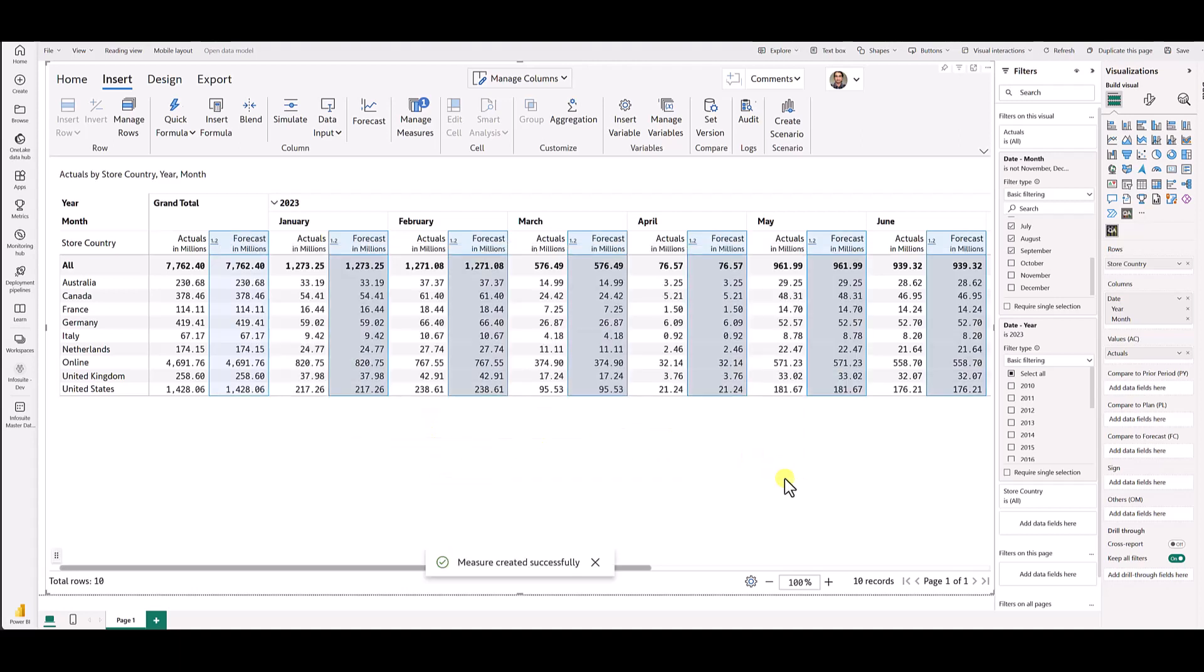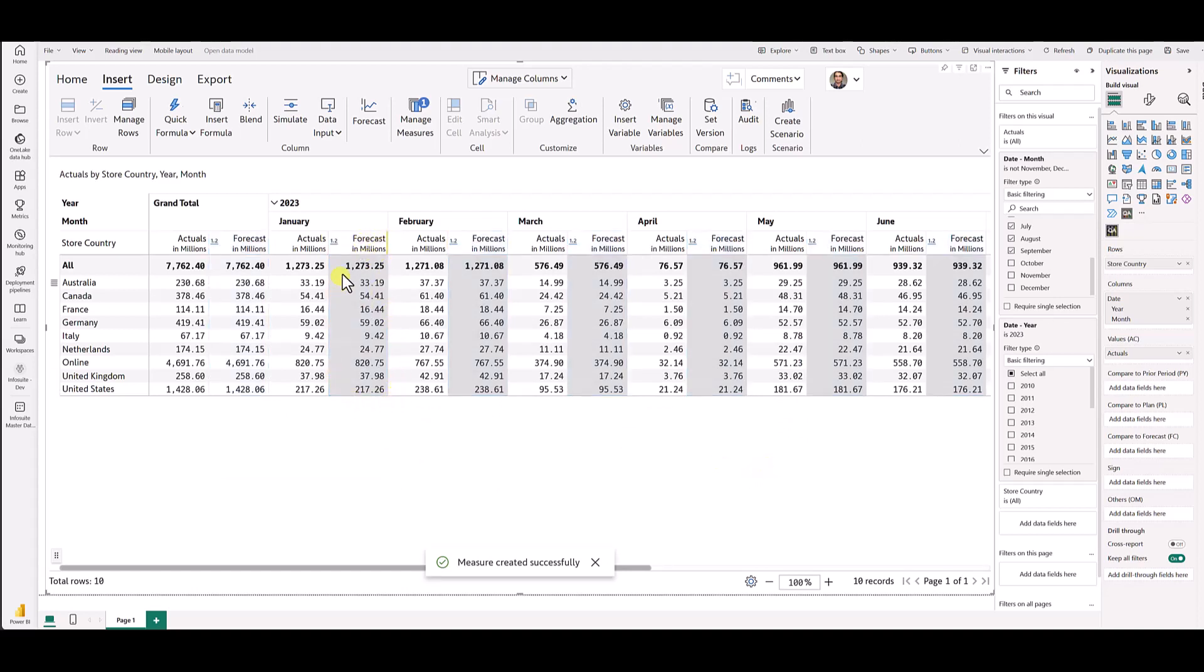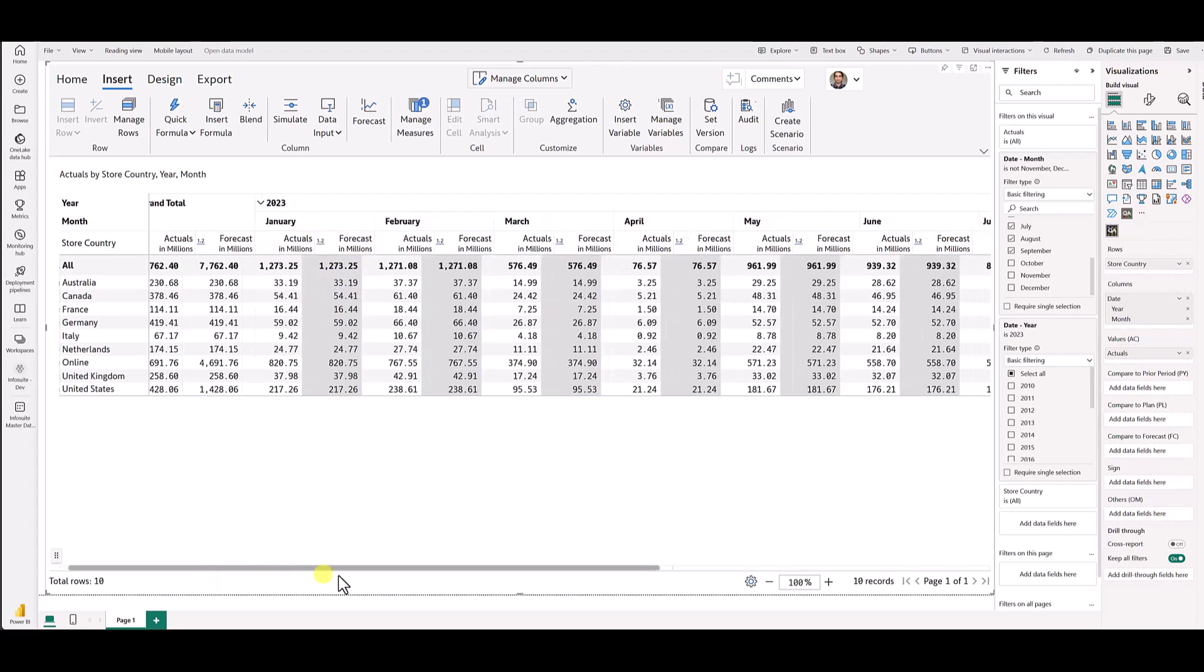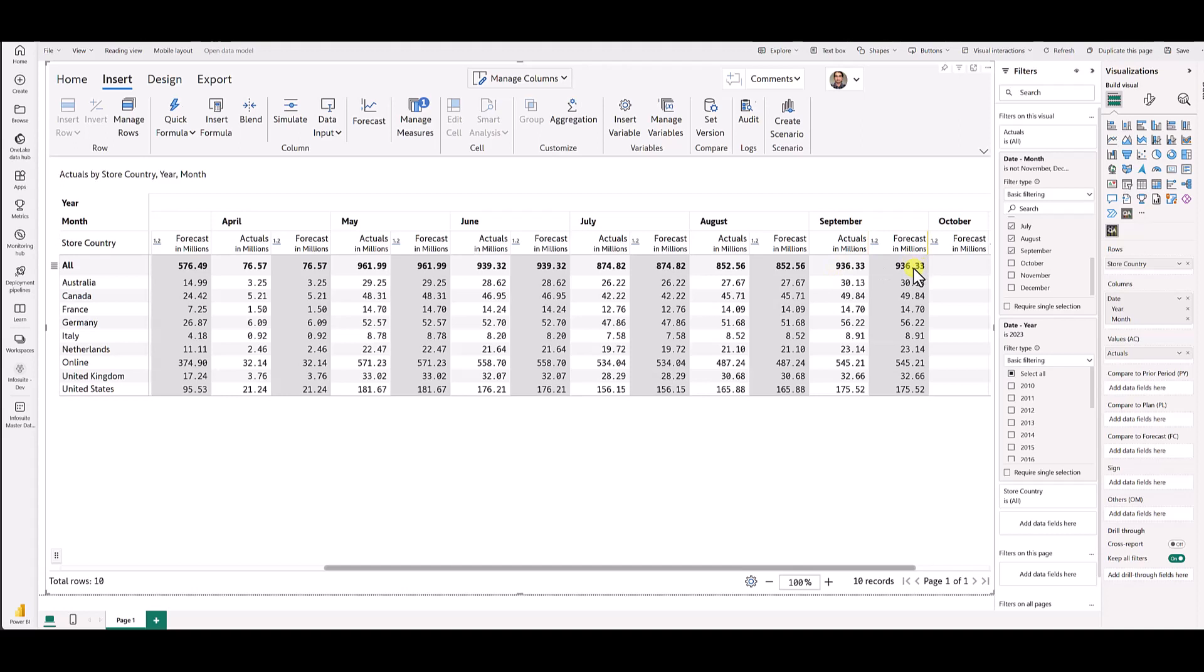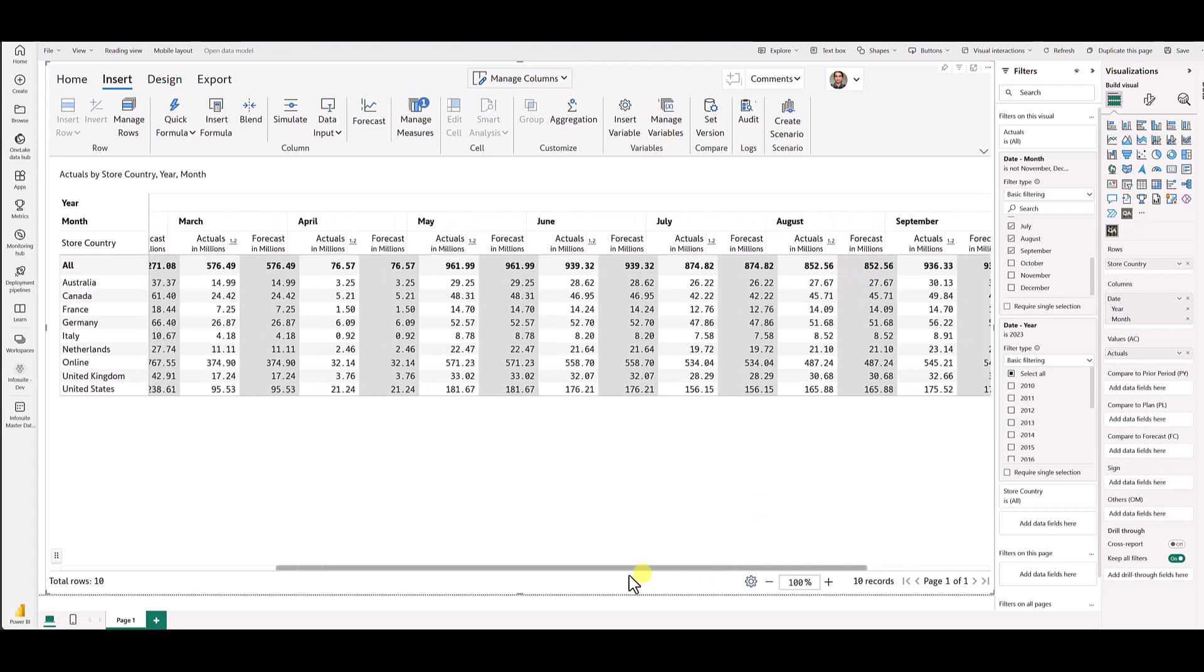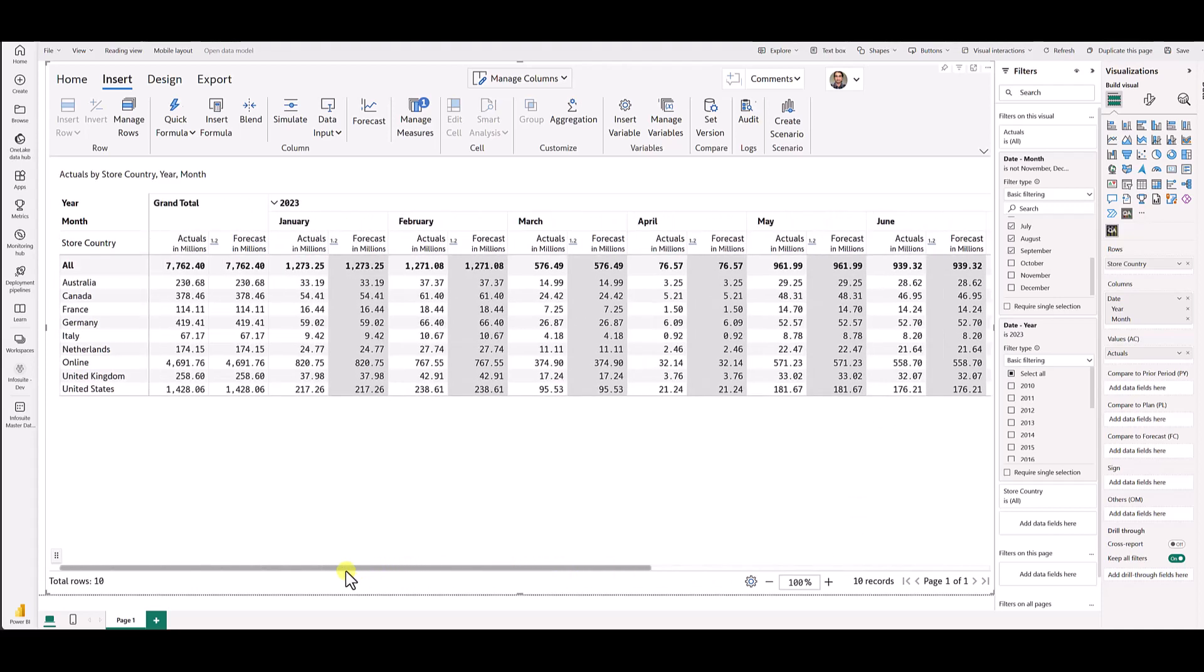Once you click create, you would see we have added this forecast measure for all these months. You would see that for January to September, the forecast measures have been highlighted as gray. The reason is that they are all closed periods. For closed periods, we have copied over the actuals to forecast. 936 in the actuals, 936 in the forecast for September. 852 in the actuals and 852 in the forecast for August.